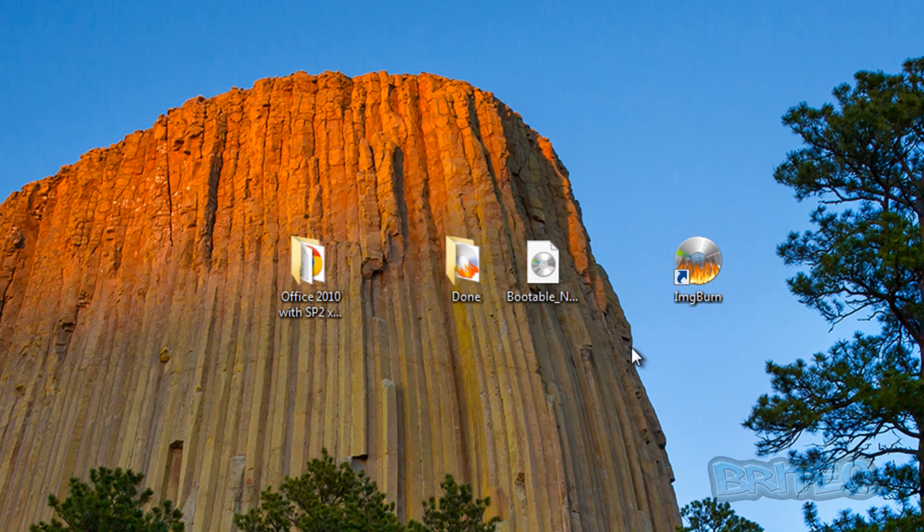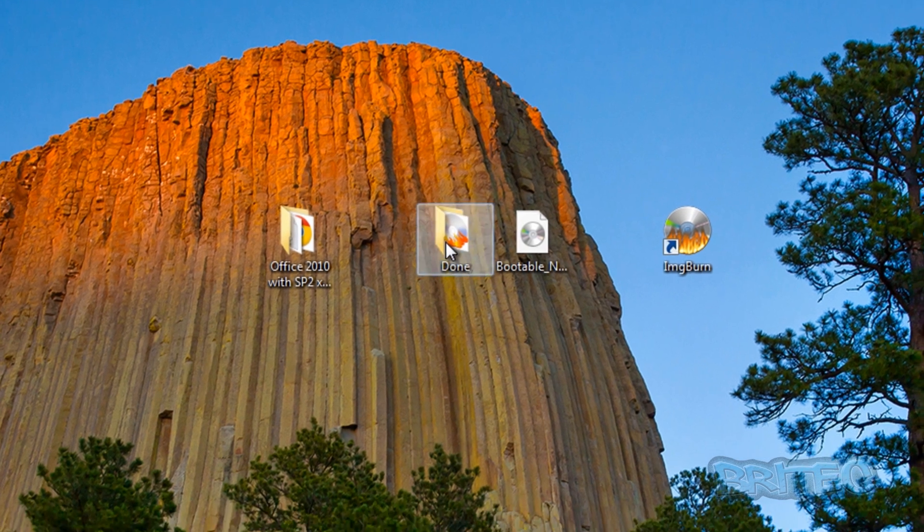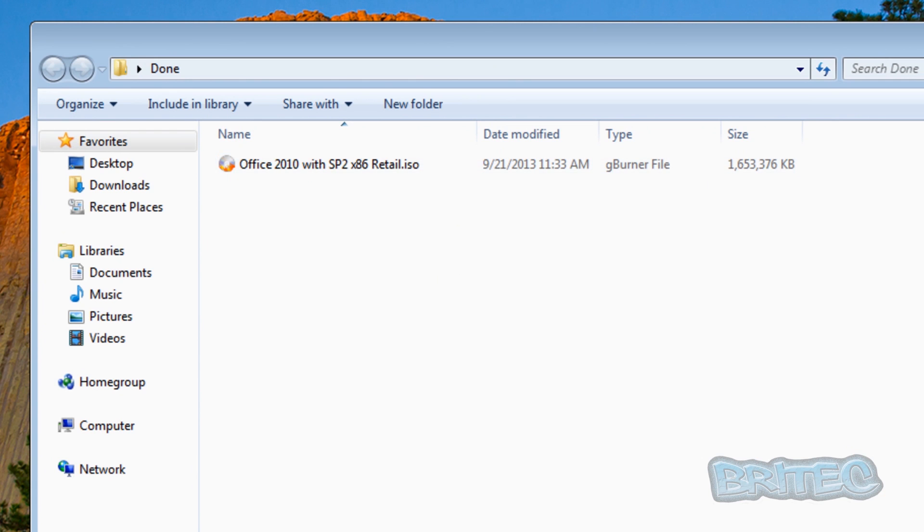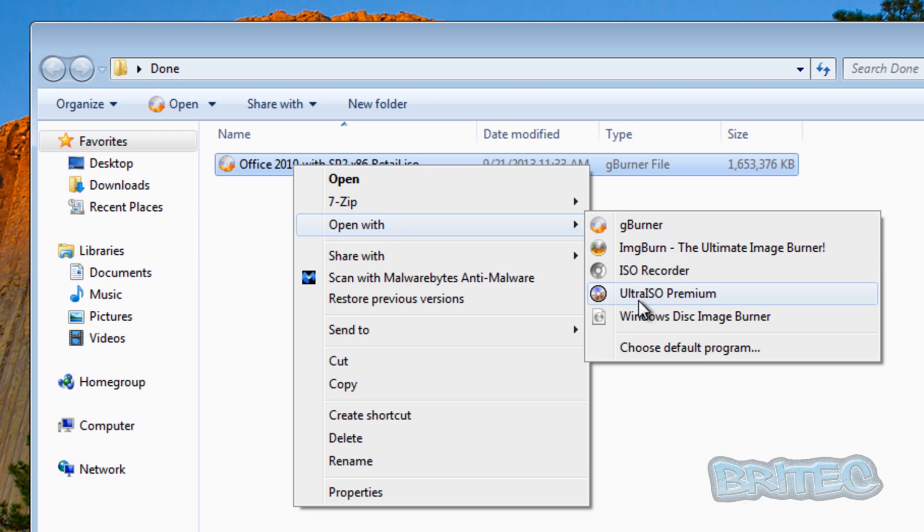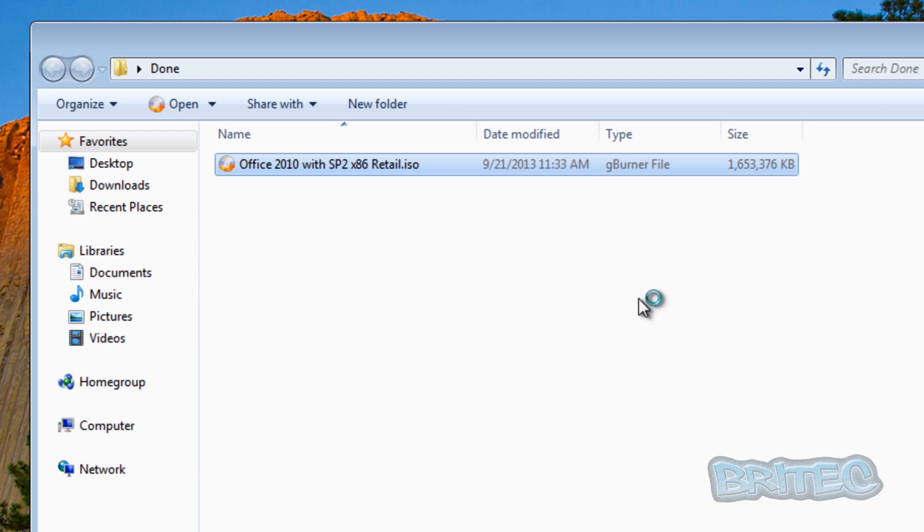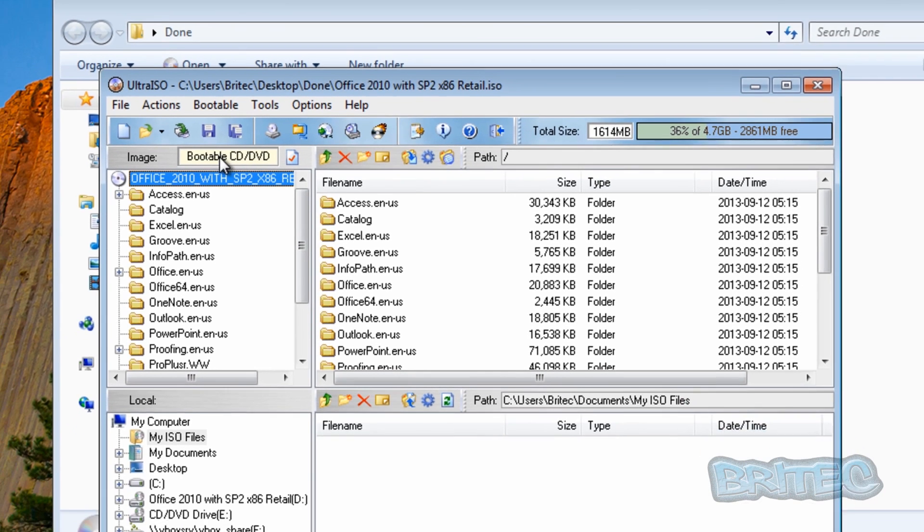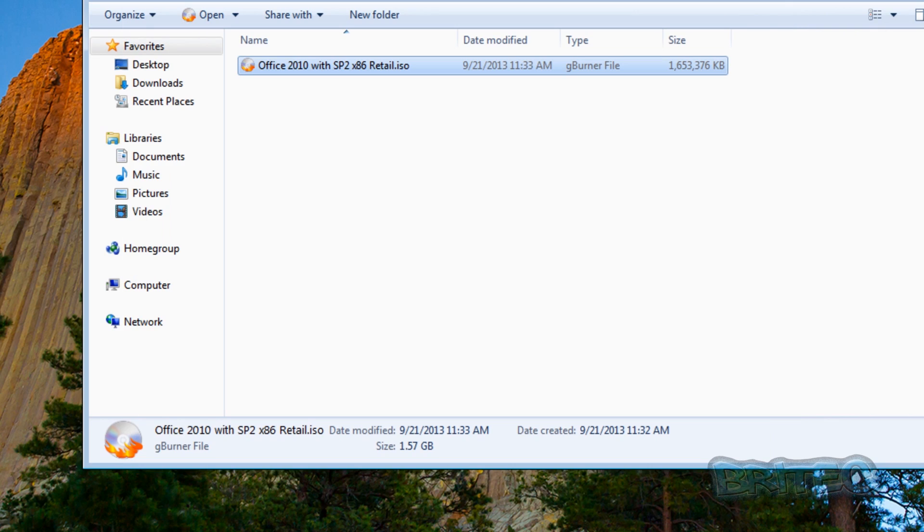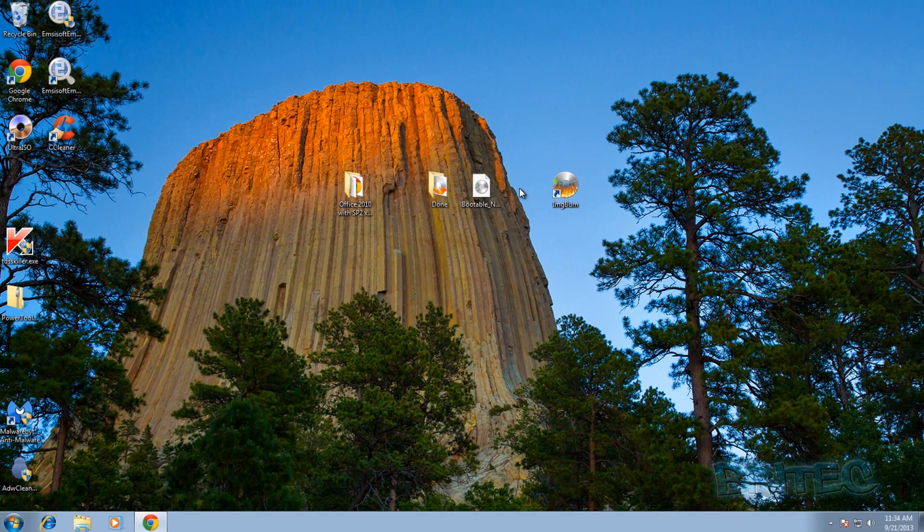We can close this off and now we've got this all finished. You can look in your done folder and this is our bootable ISO image. If I open this up straight away with UltraISO, you can see it says bootable here. But I can also show you by booting up to this in VirtualBox.